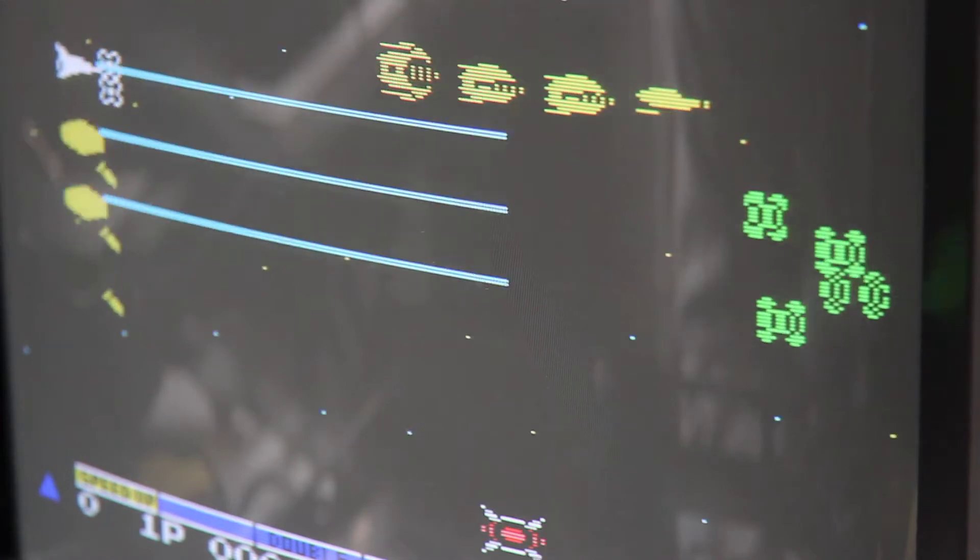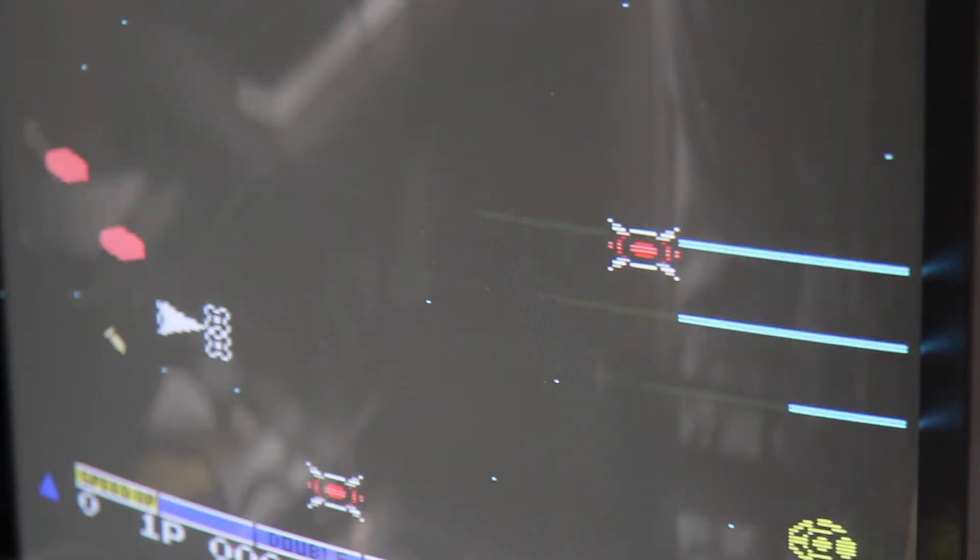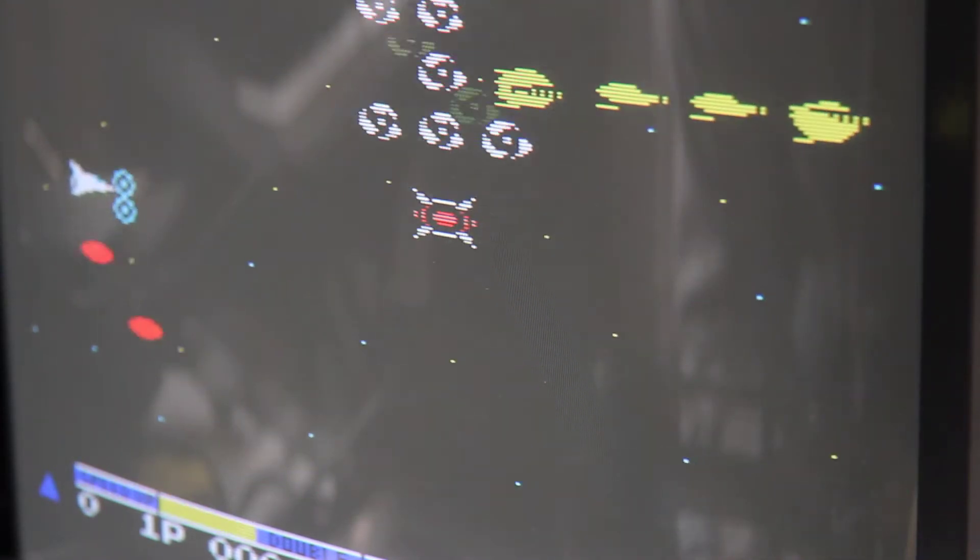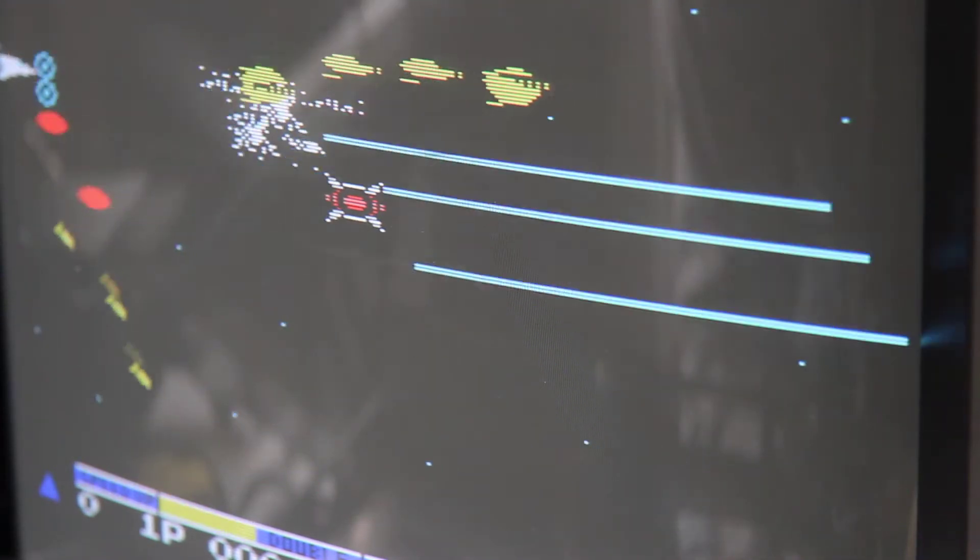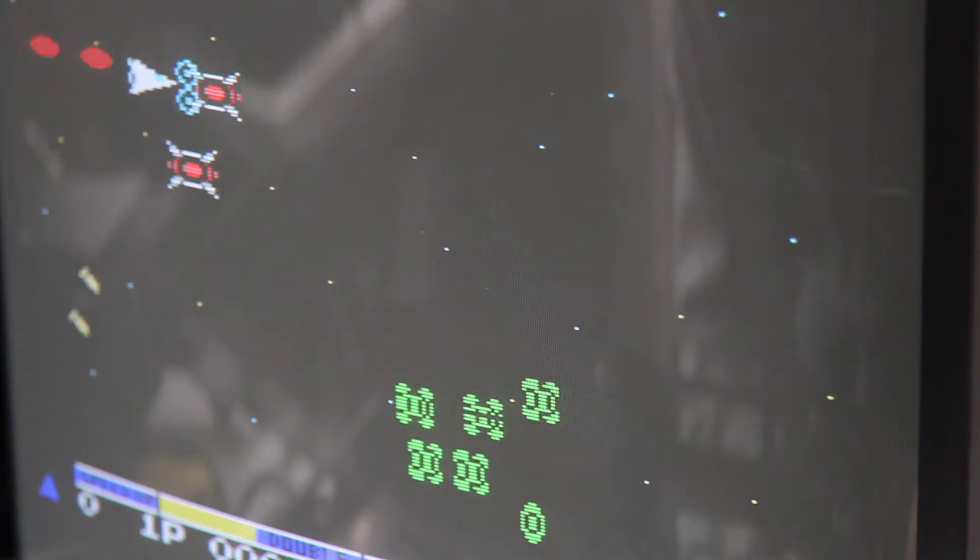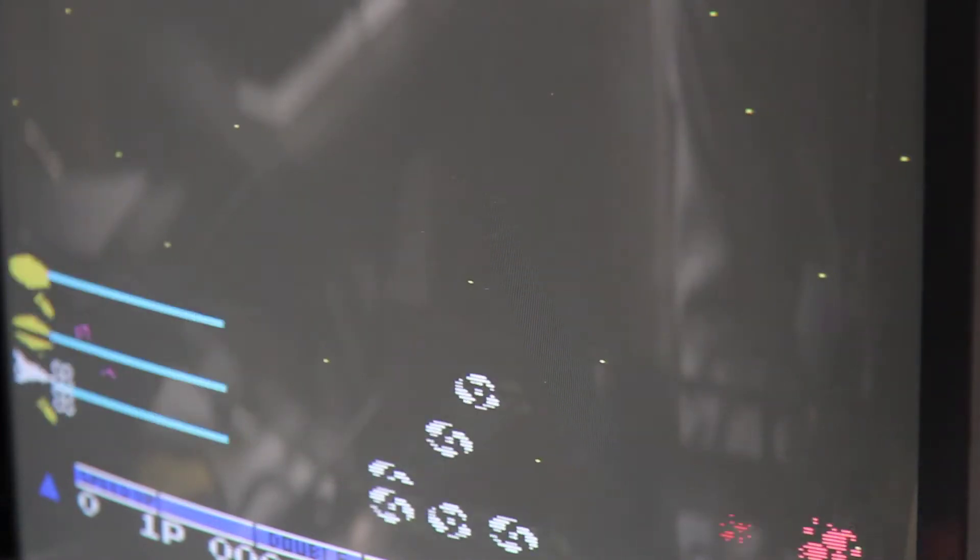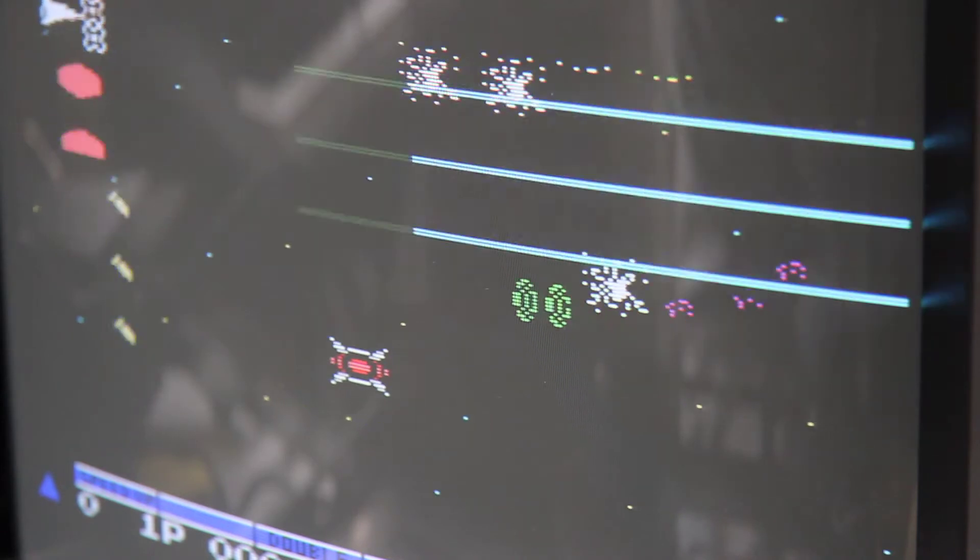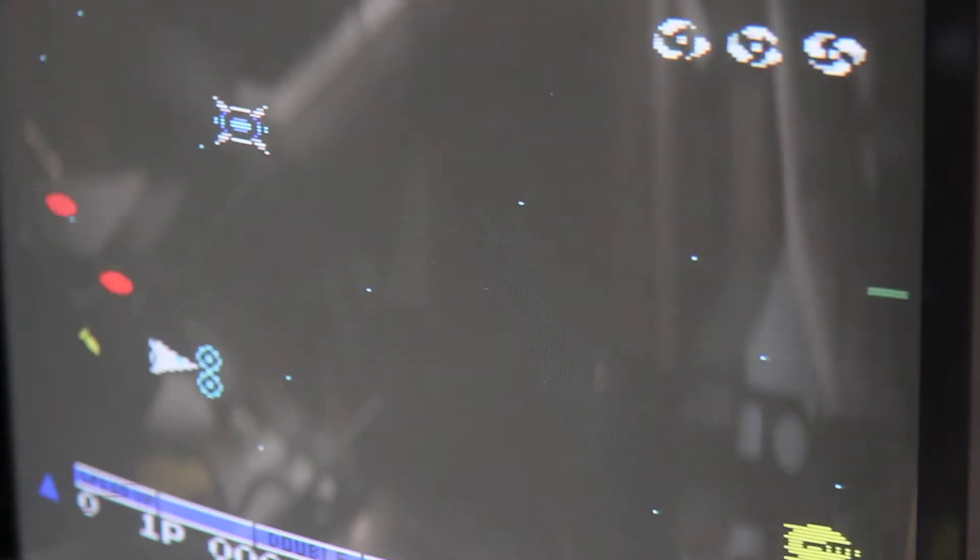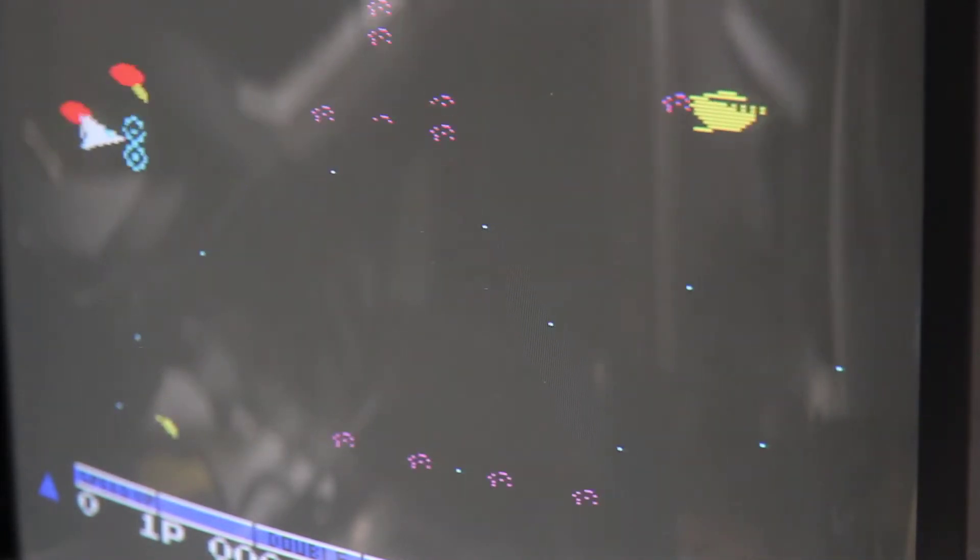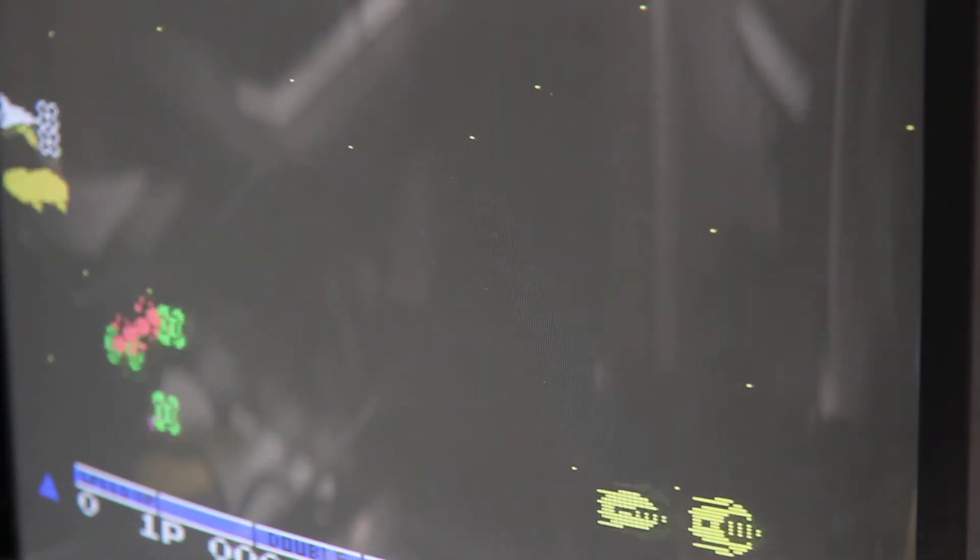As you can clearly see, the scan lines are really easy to see and there is no real overlap in pixels. You can basically almost see the pixels from here.